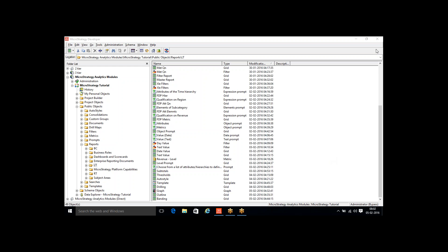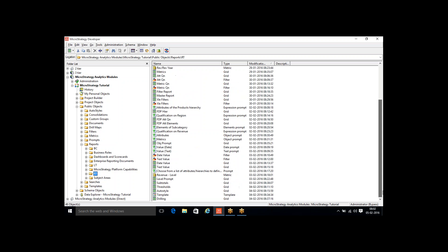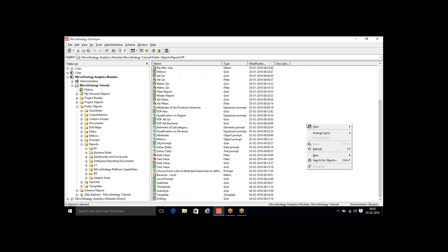The next thing we're going to discuss is how you can see the data in a graph format and what preferences you can play around with. There are many preferences when you display data as a graph. We'll try to cover a few of them, and if you have any questions, we can discuss them accordingly.